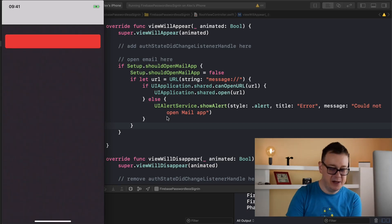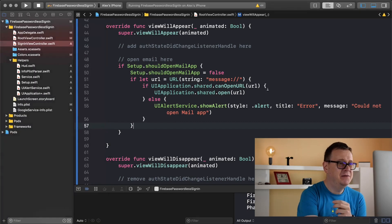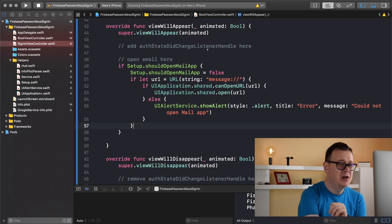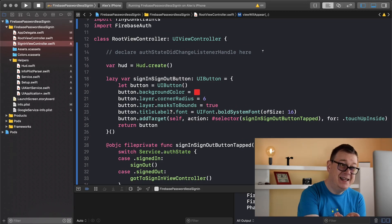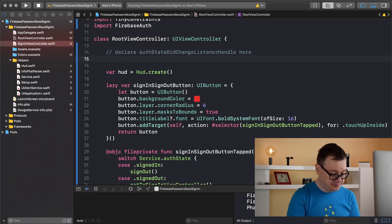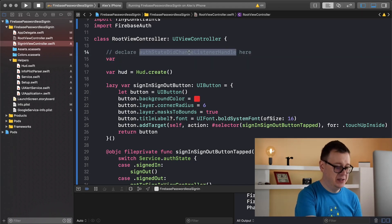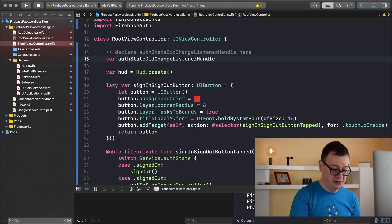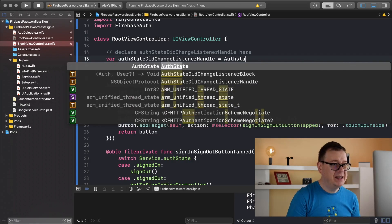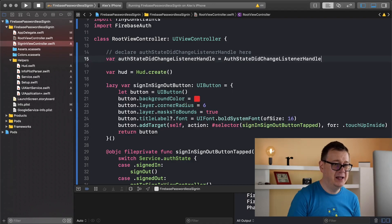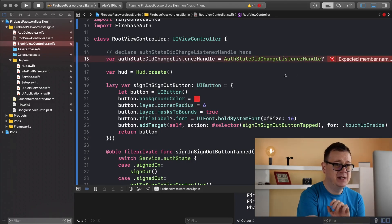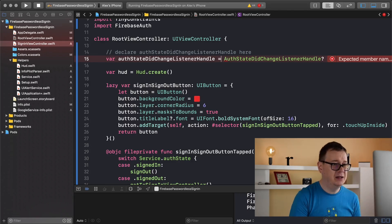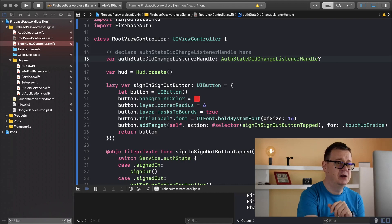So what we are going to do today is check for our auth state did change listener handle. First of all we need to go all the way up here and declare our auth state did change listener handle that's a mouthful. So var, let me just copy this because it's quite hard to add that in here, authStateDidChangeListenerHandle and I will make this an optional. That is first things first and maybe I don't need to just declare it like so great.